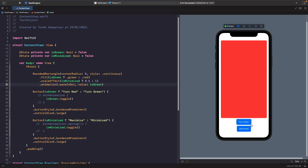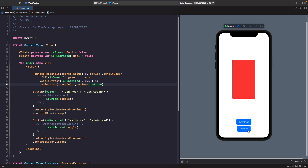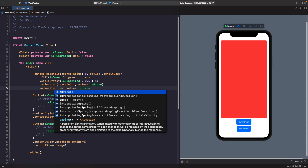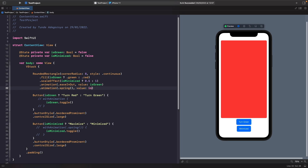But now tapping minimize doesn't animate the scale change. That's because we only specified animation for when `isGreen` changes — we haven't specified one for `isMinimized`. So we add another `.animation` modifier: `.animation(.spring(), value: isMinimized)`. Now when `isGreen` changes we get ease-in-out on affected views, and when `isMinimized` changes we get a spring animation. Testing: the color animates nicely and the minimize now has its spring animation again.